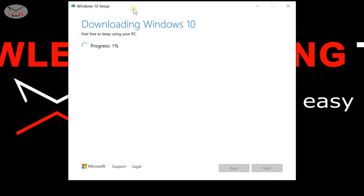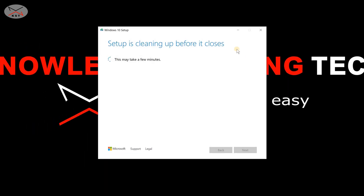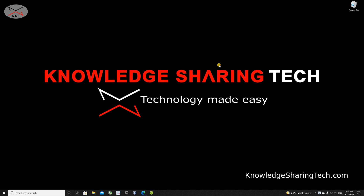Now the Media Creation Tool starts downloading Windows 10. This operation, depending on your internet connection speed, might take a while, so I'm gonna cut this video and come back when it's almost finished. The operation is now finished — it took almost 15 minutes on my PC. Click on Finish and then remove the flash drive from your PC.